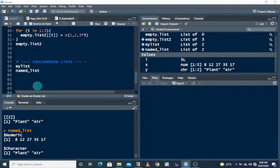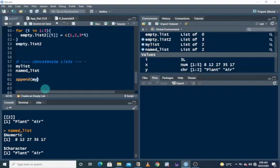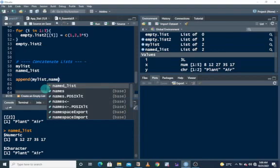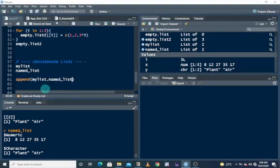So append, then we have my list, name list.